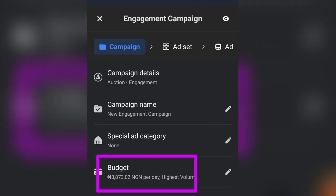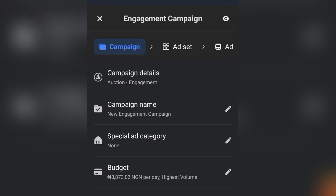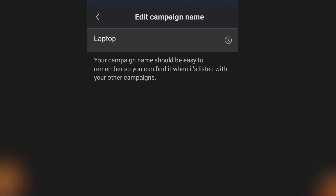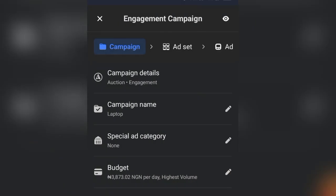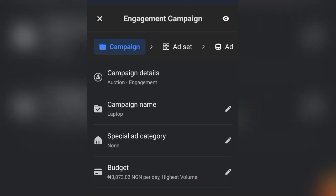Starting at the Campaign level, you'll see campaign details: campaign name, special ad category, and budget. Tap the edit button next to Campaign Name and give it a name — this is for identification purposes. Tap back and the name will appear. For Special Ad Category, leave it at None unless your ad promotes employment, credit, social issues, politics, or elections — those fall under special ad categories.